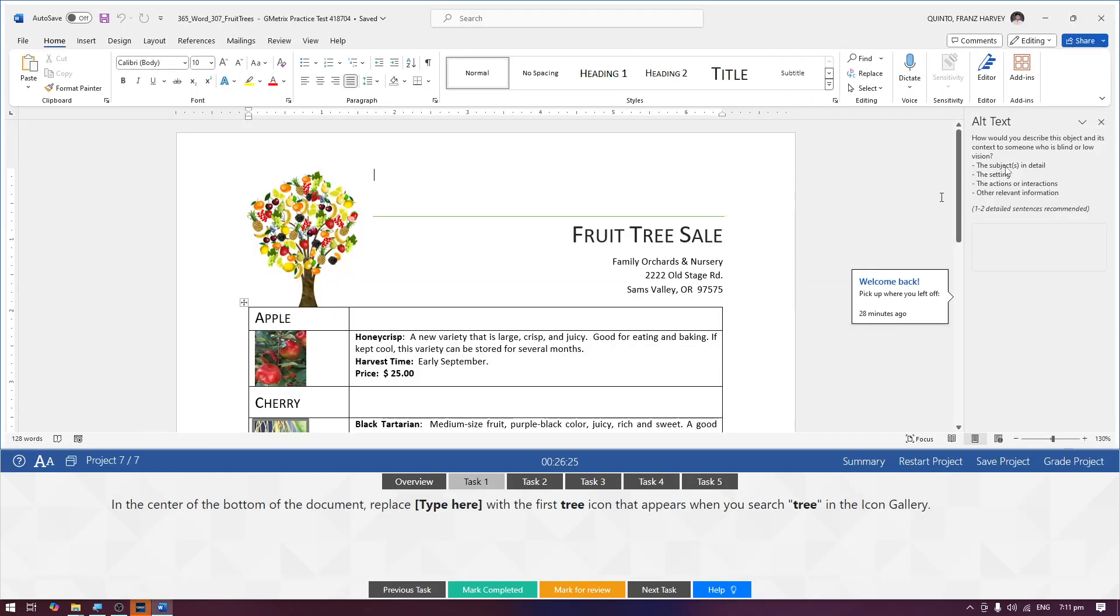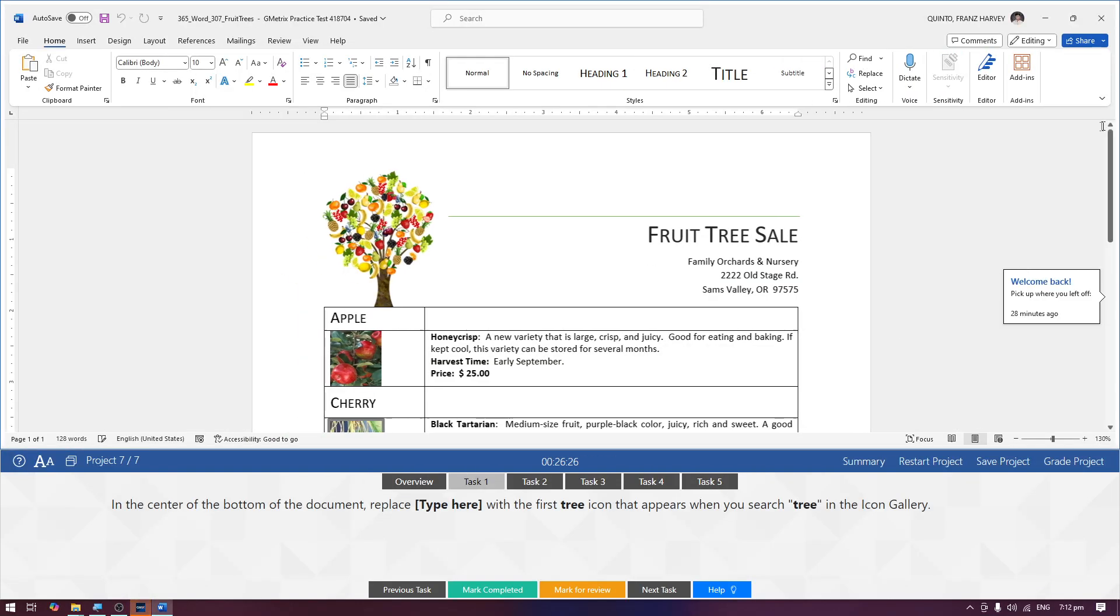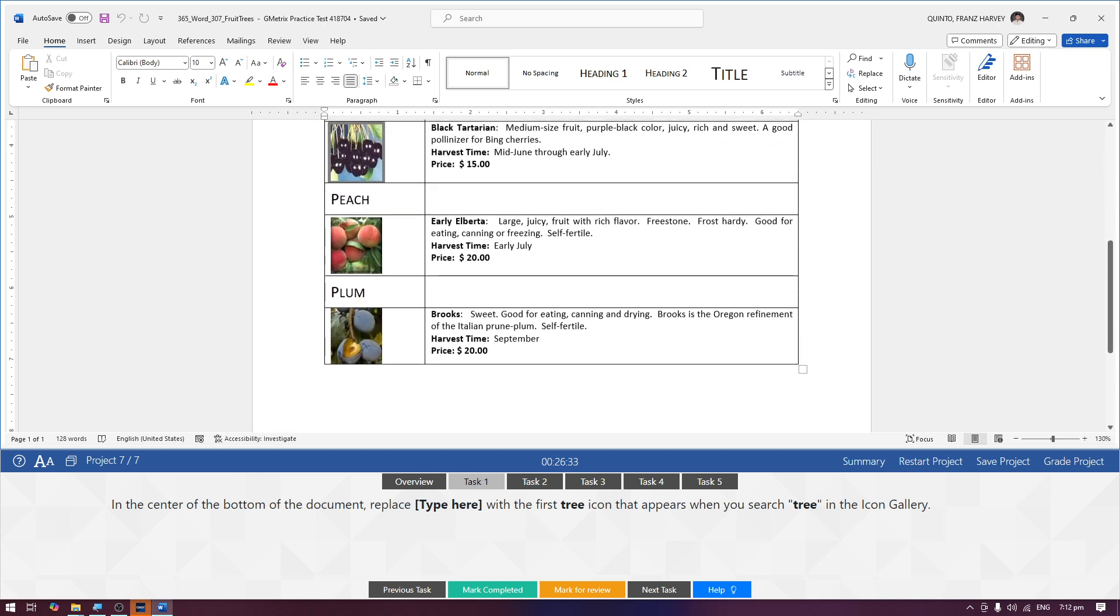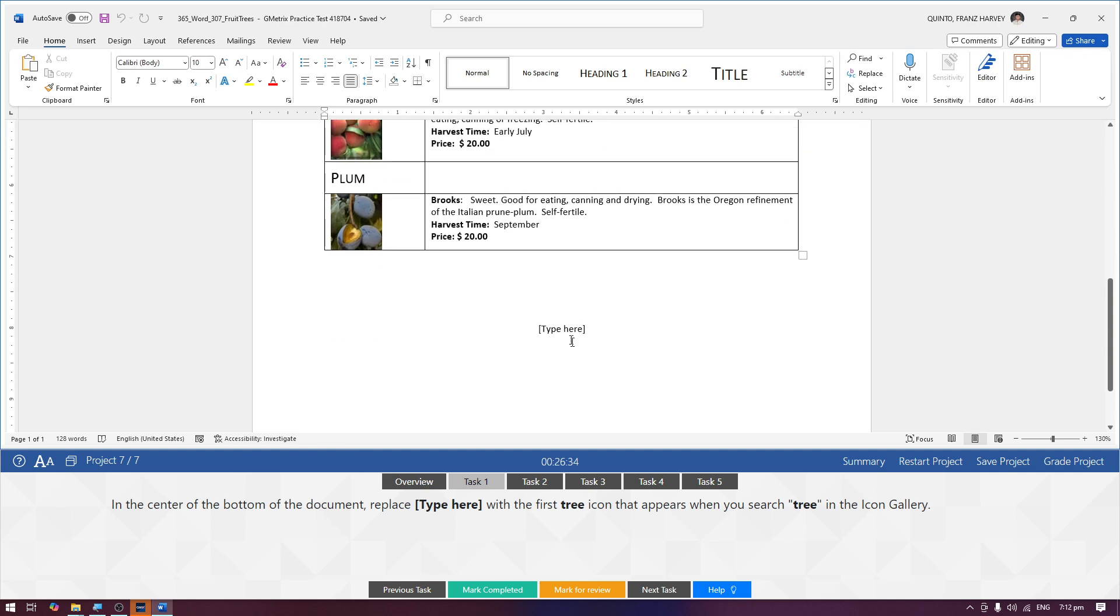Here is Project 7 of Exam 3, Task 1. In the center of the bottom of the document, the type here is just a little.